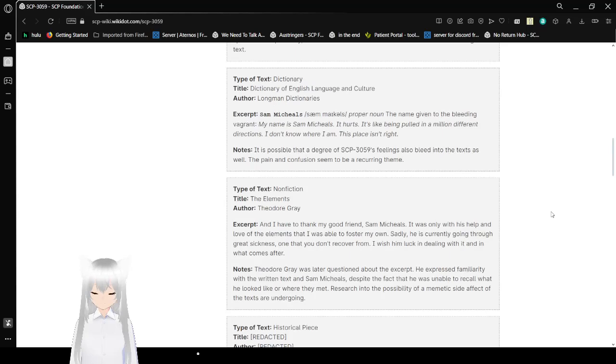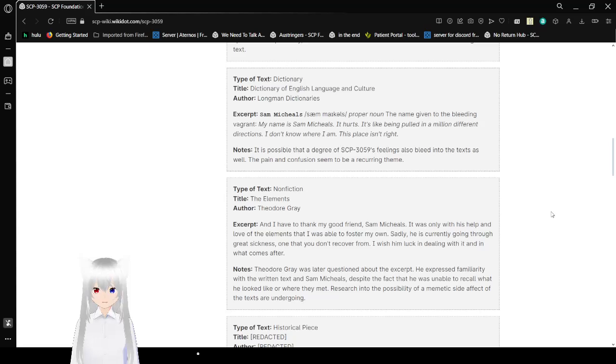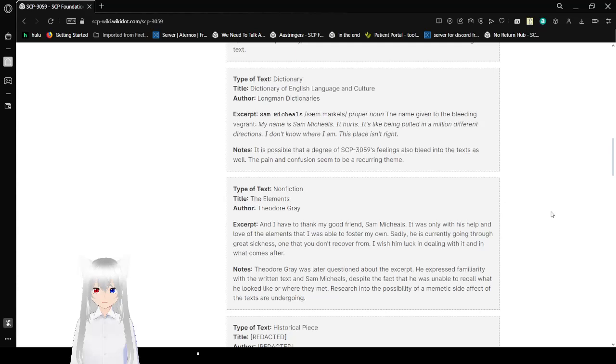Type of text: Dictionary. Title: Dictionary of English Language and Culture. Author: Longman Dictionaries. Excerpt: Sam Michaels, proper noun. The name given to the bleeding vagrant. My name is Sam Michaels. It hurts. It's like I'm being pulled in a million different directions. I don't know where I am. This place isn't right. Notes: It is possible that a degree of SCP-3059's feelings also bleed into the text, as well, the pain and confusion seem to be a recurring theme.